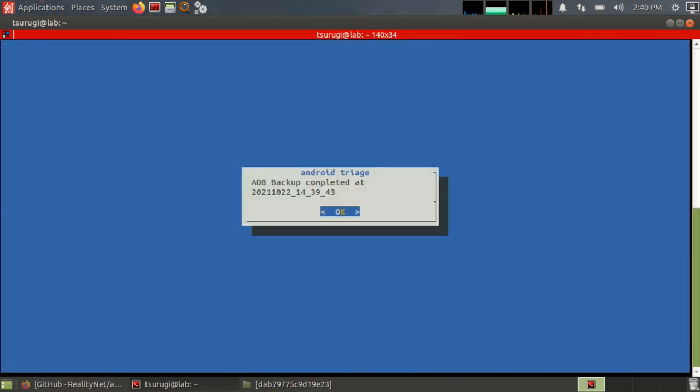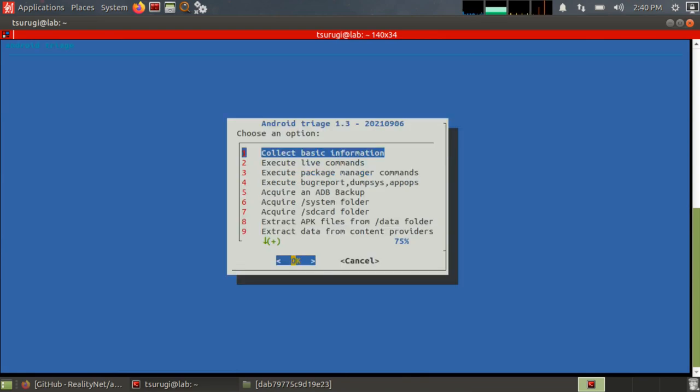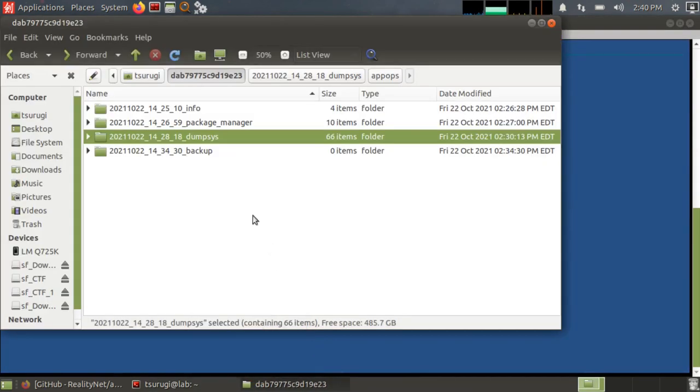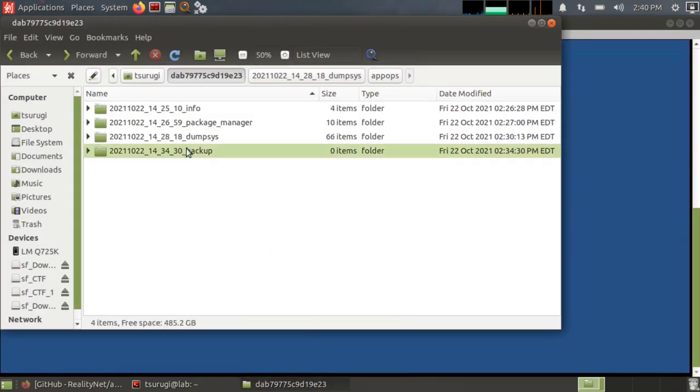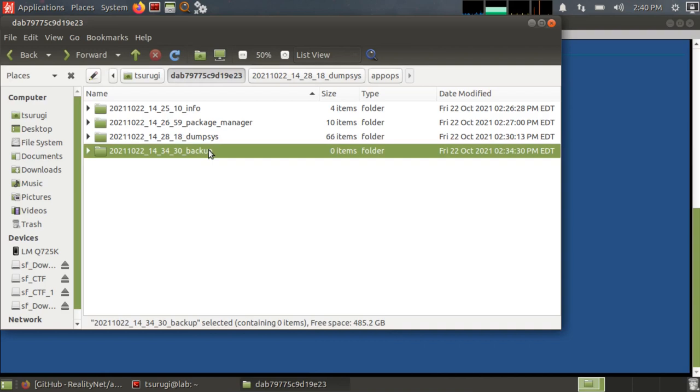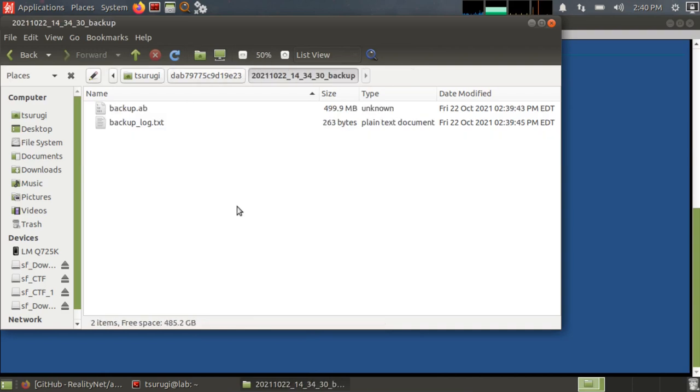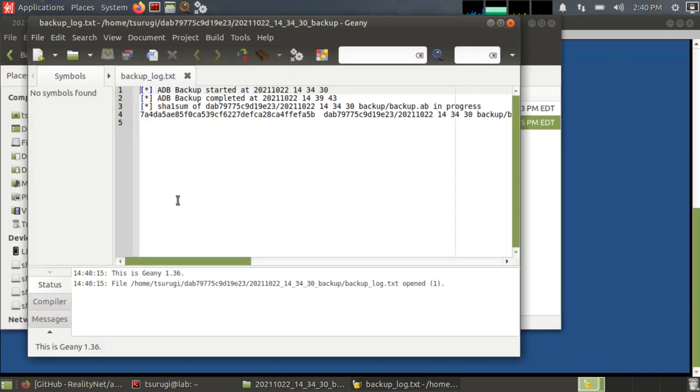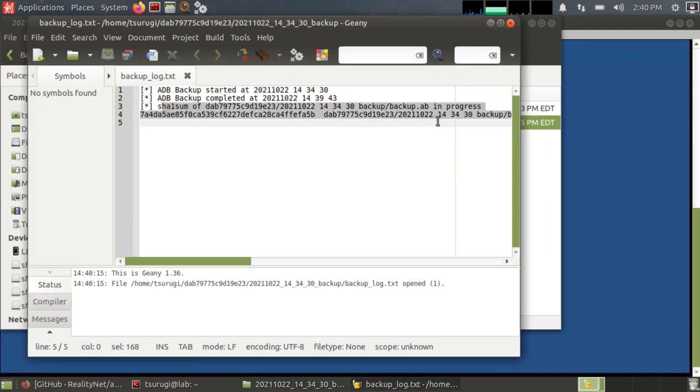Okay. So our ADB backup completed, just hit okay. Now let's go back to our folder and we have our backup folder that was created. And then we should have the .AB Android backup file created. We also have the log file, which should have this hash in it. All right.